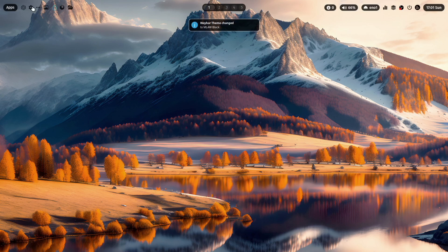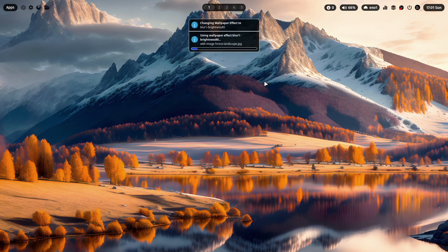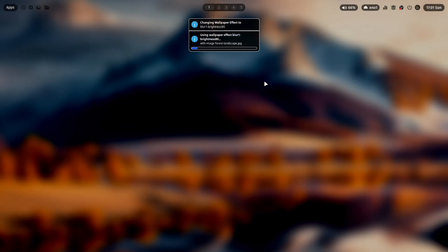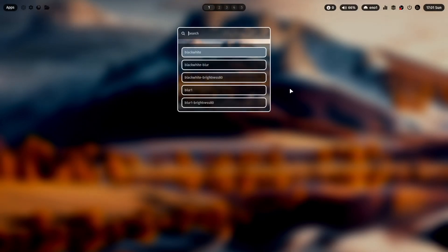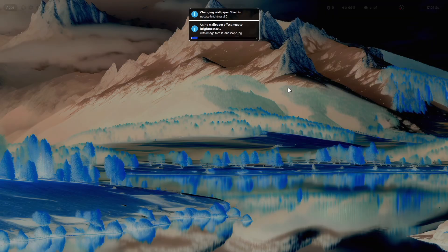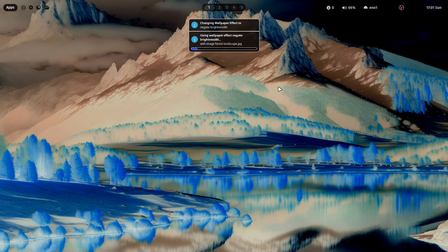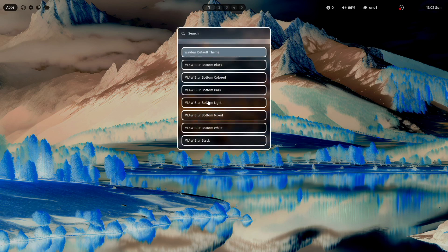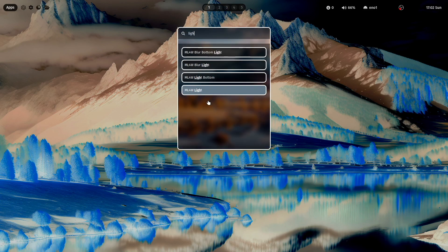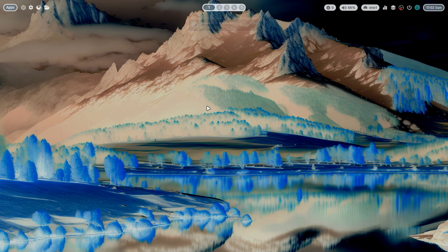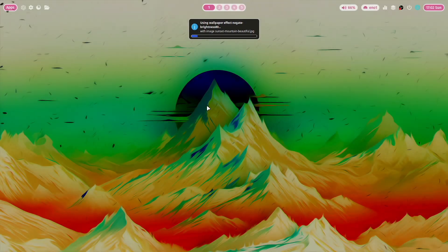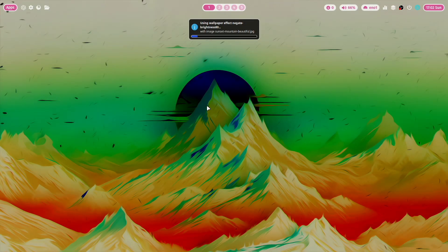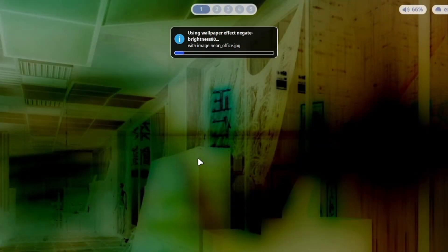And you can, of course, also enable wallpaper effects. This is a blur brightness. We can also use the negate wallpaper effect. Here you can switch back, for example, to the light theme. And this theme will also take the colors from the wallpaper. So let's switch to another wallpaper with super shift W. This will also take here a color from the wallpaper from the original wallpaper.